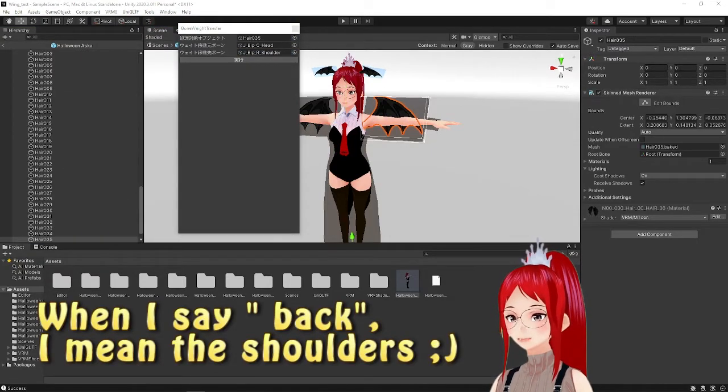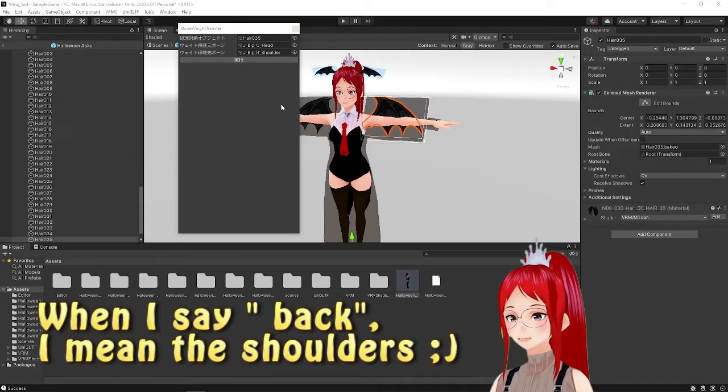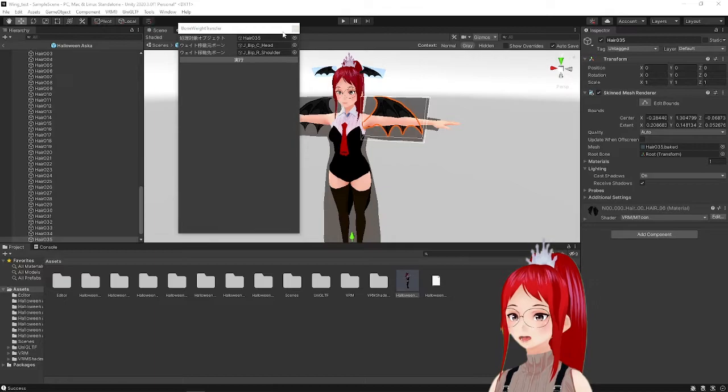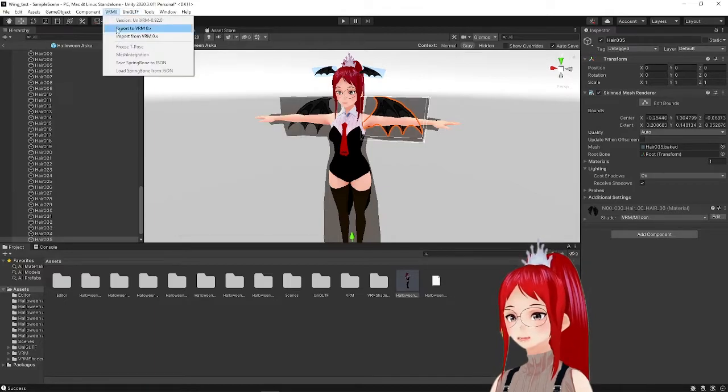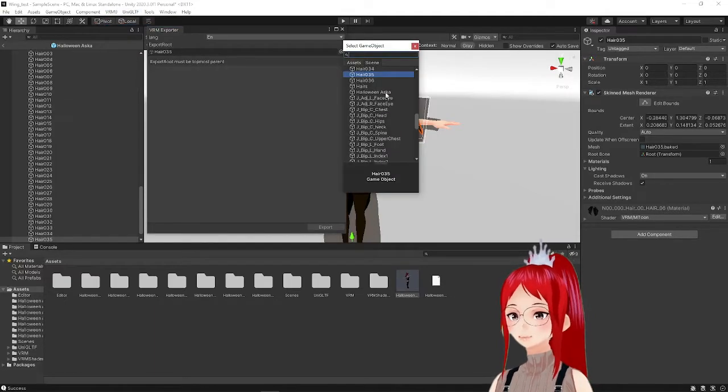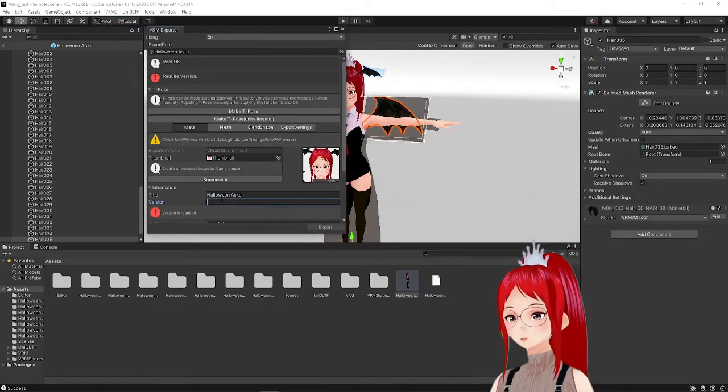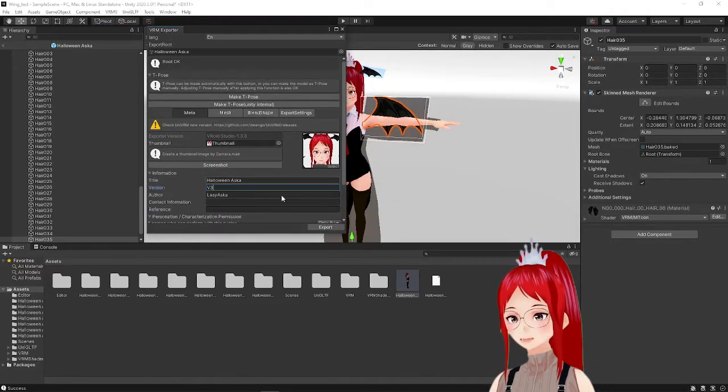We repeat that for the other wing too and could now export our avatar and pop it into VSeeFace to see if everything works and looks good.